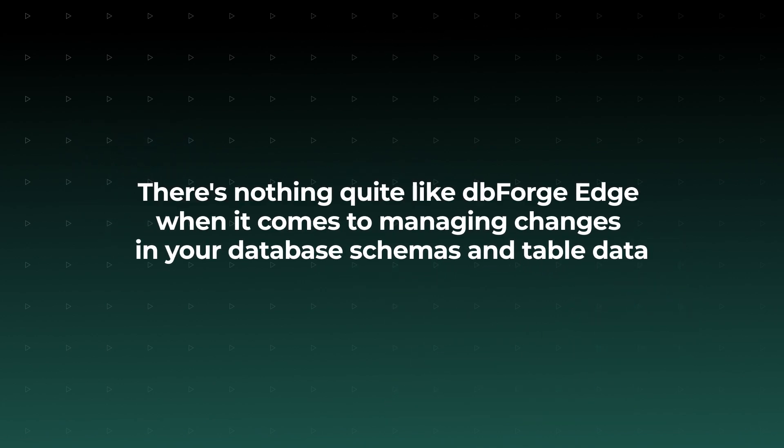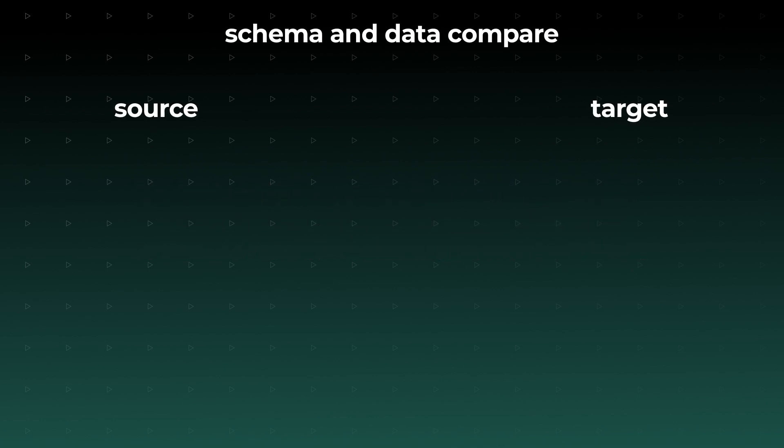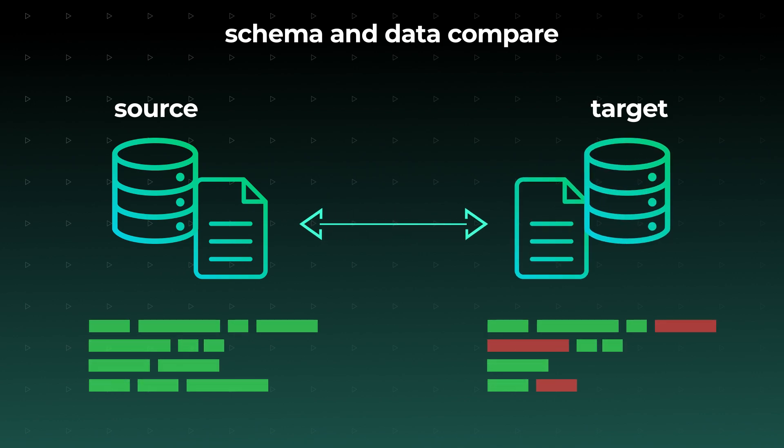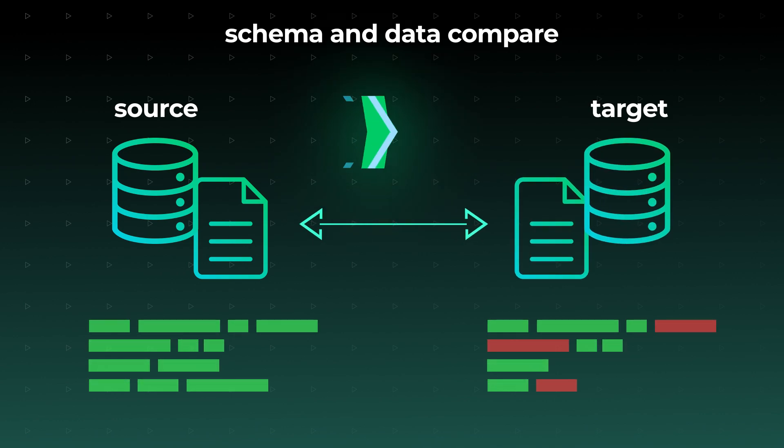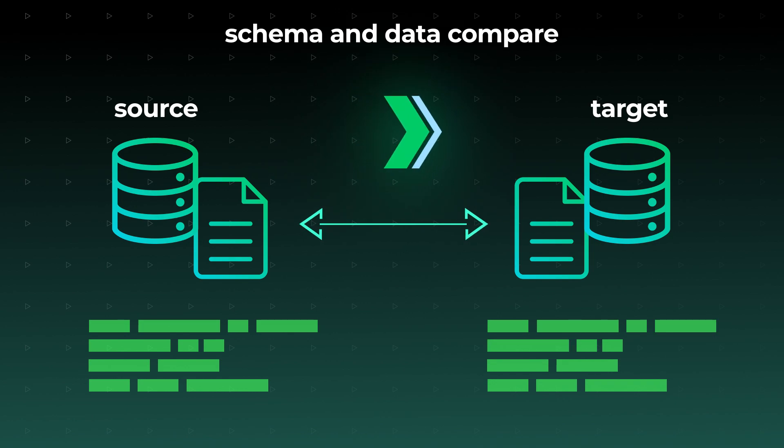There's nothing quite like dbForge Edge when it comes to managing changes in your database schemas and table data. You can run fast comparisons of source and target databases, locate and manage differences, and deploy them to different environments via auto-generated synchronization scripts.